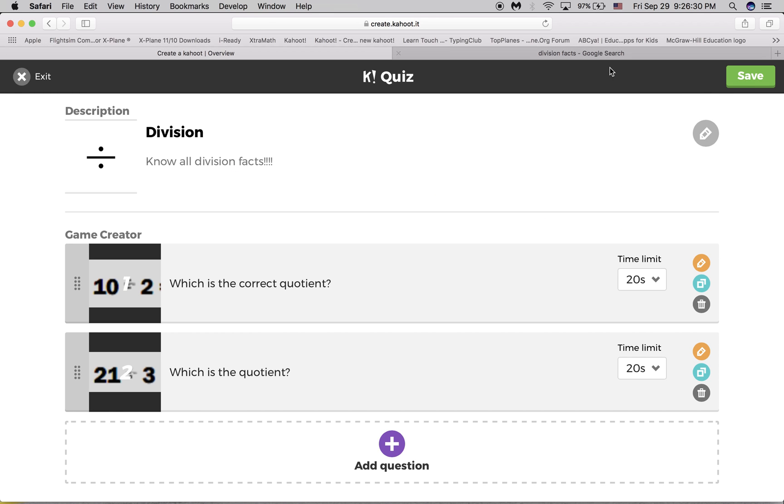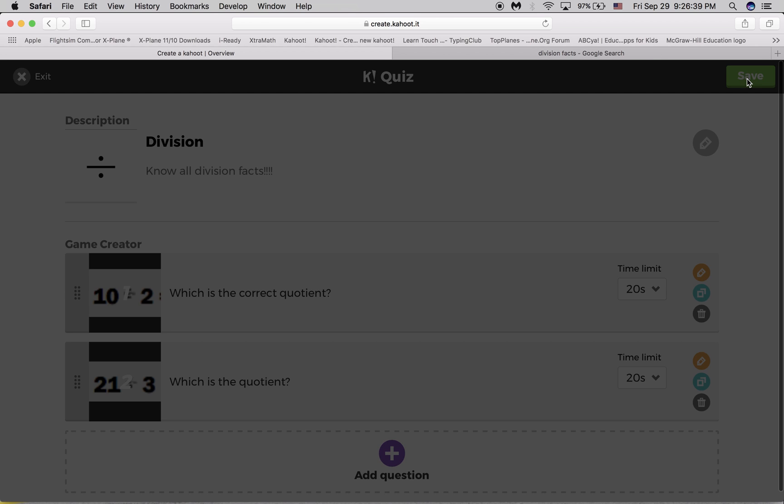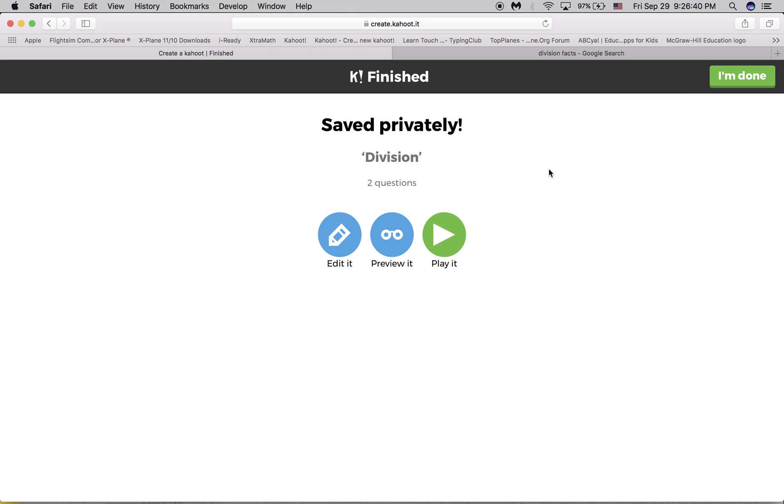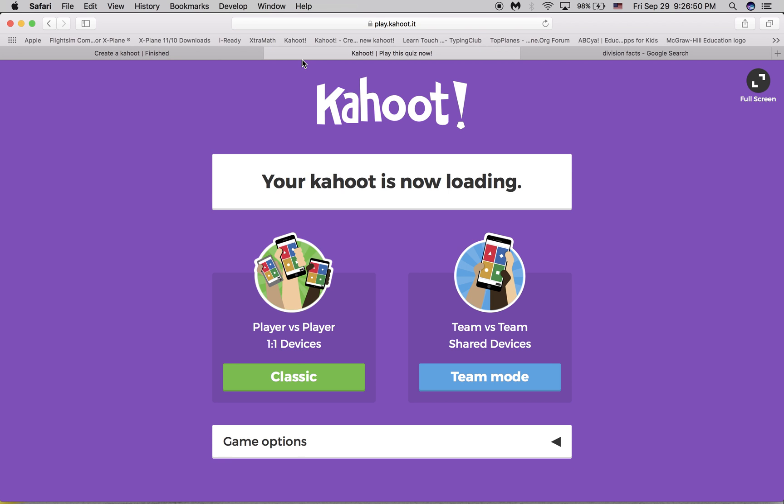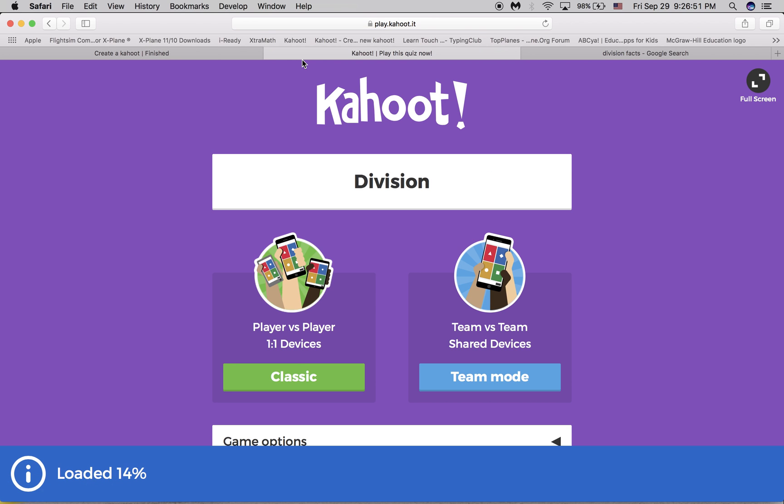I know the quiz is going to be a lot longer, but to save the Kahoot, press save. And if you want to quiz someone on your Kahoot, you press play it. But that's how easy it is. Thank you.